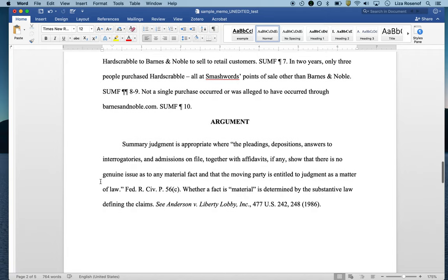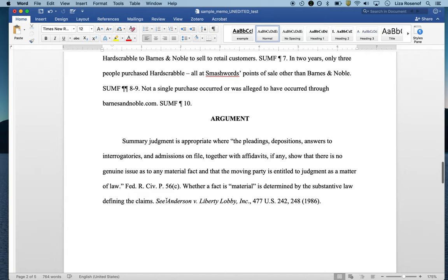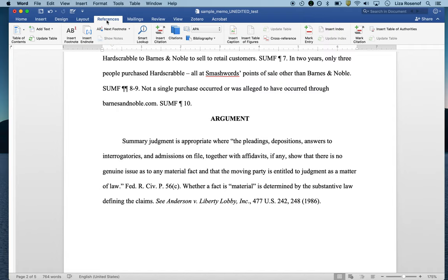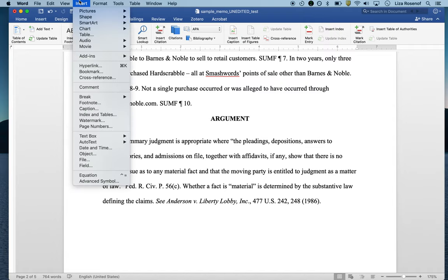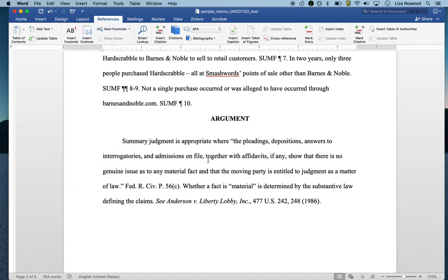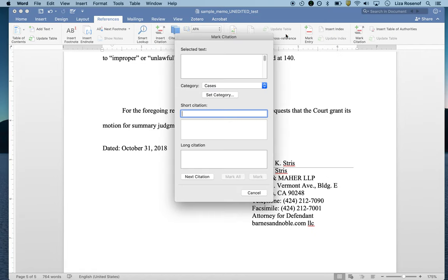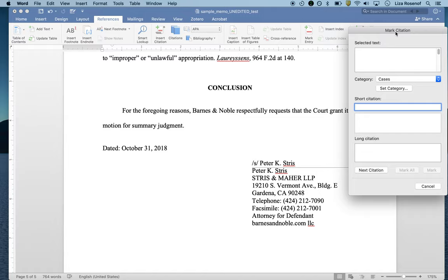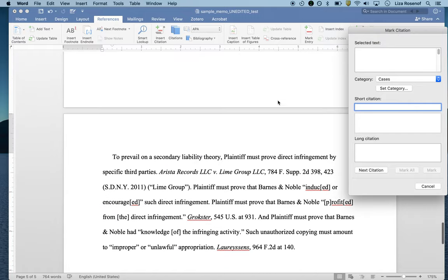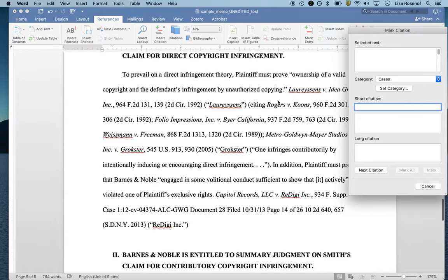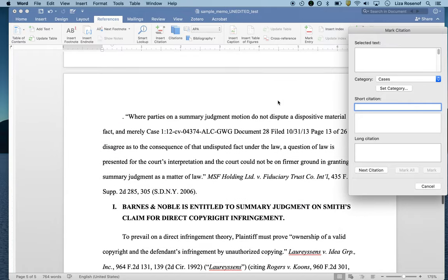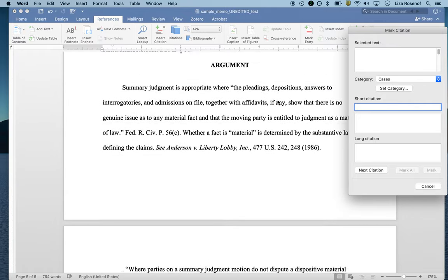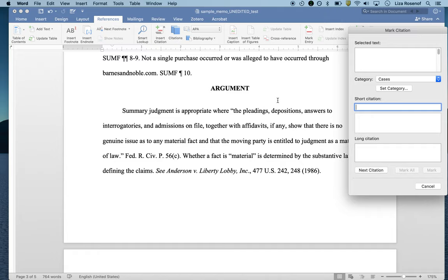My first long citation is right here, Anderson versus Liberty Lobby. I'm going to go up to the references ribbon. If you have an older MacBook, you might have to look under insert index and tables. I'm going to open up a tool called mark citation and I'm going to be using this throughout the document, so I'm going to leave it open.